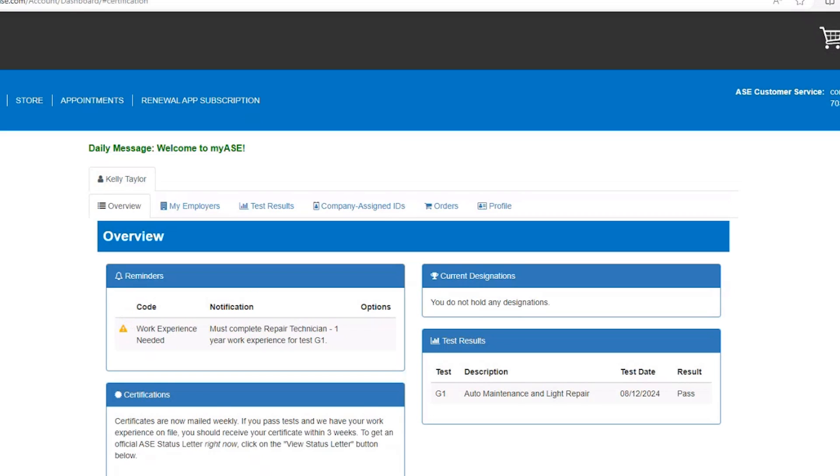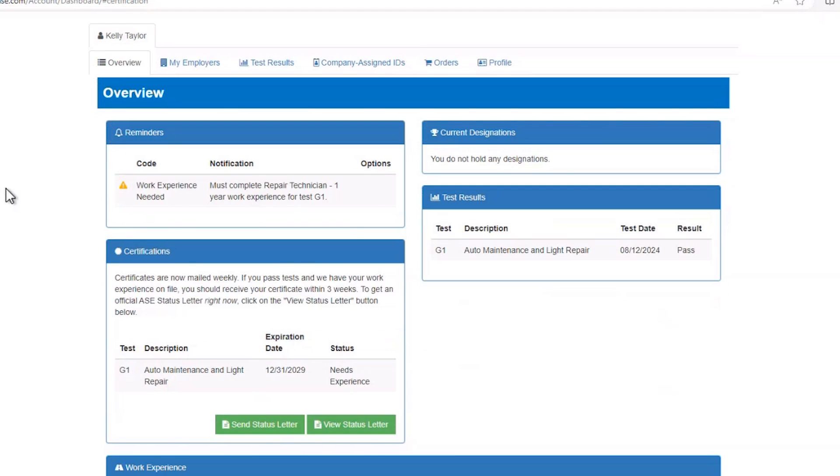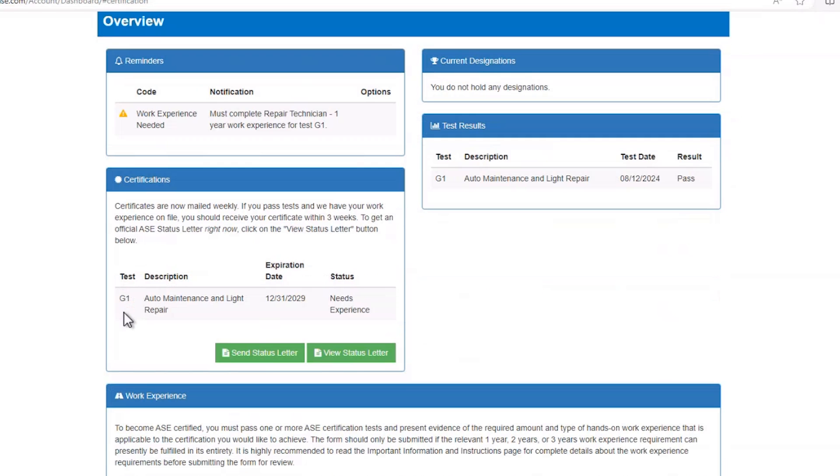Congratulations! You have created a My ASE account with an ASE ID number and have your provisional G1 certification in hand. Once you submit work experience information, you will receive a printed certificate and insignia to proudly display.